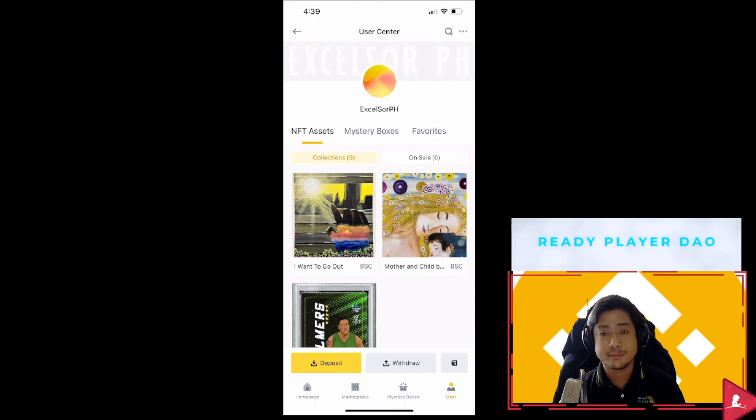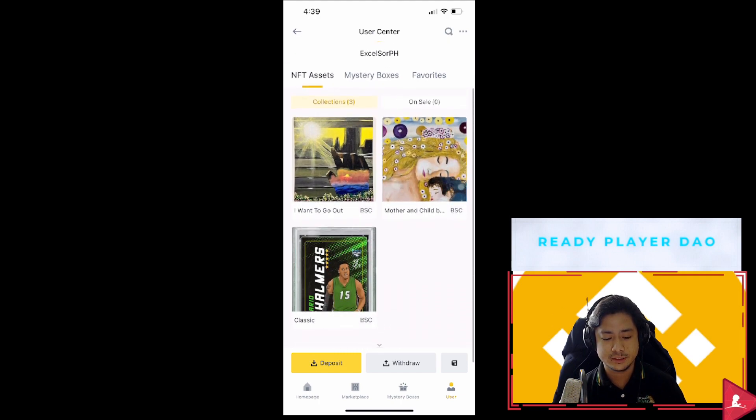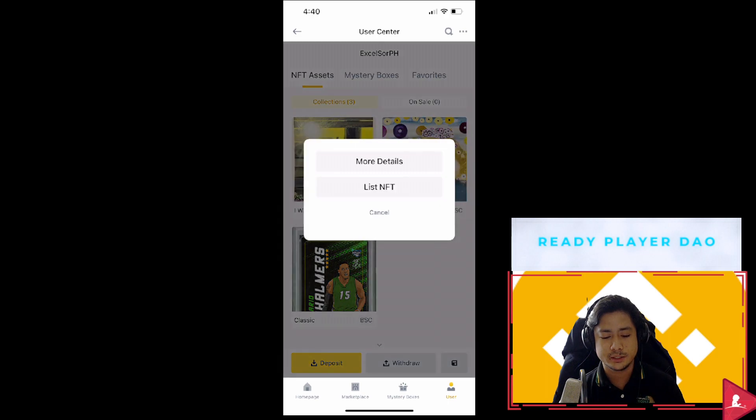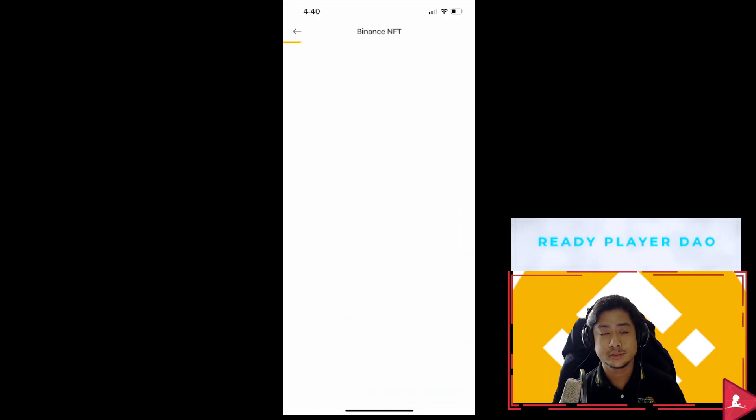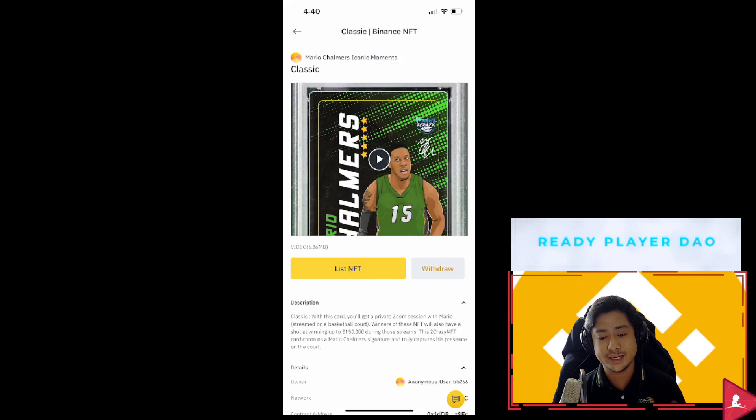See, I'm also selling some of my NFTs as well. I have one of my NFTs right here. And you can access it via the Binance app as well.